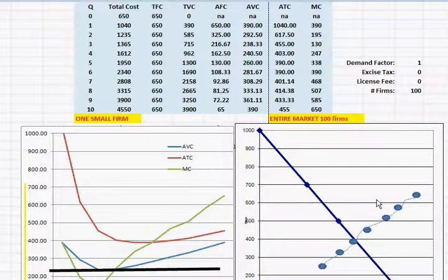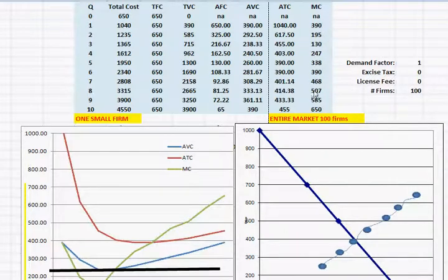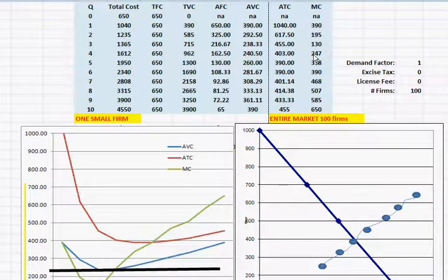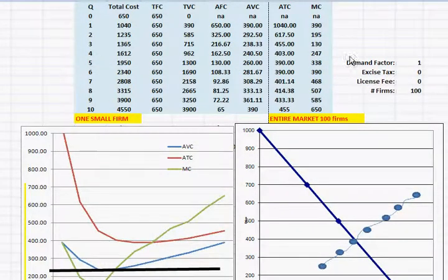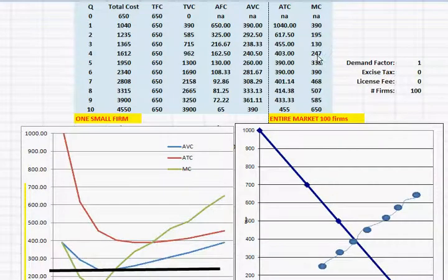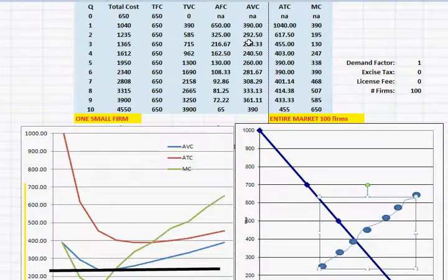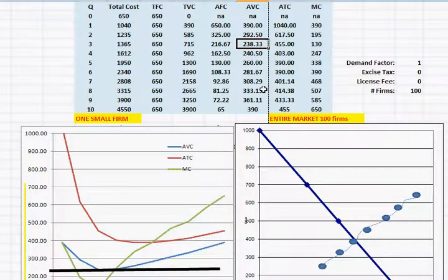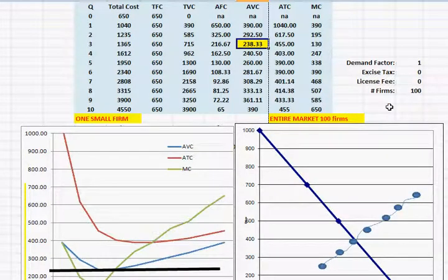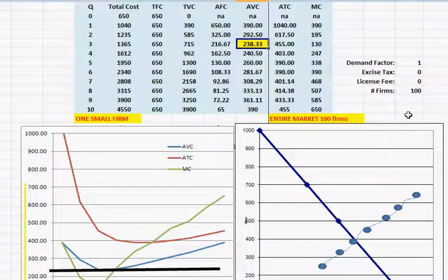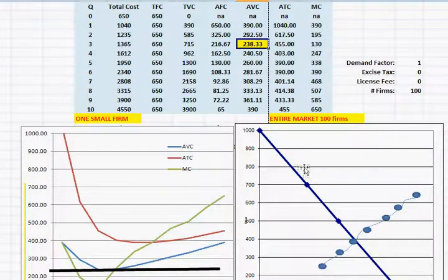All right, so I plotted the rest of the marginal cost points with quantities times a hundred down until $247 and 400 units. Now I stopped there because I want you to see what happens at this point. Remember we said that if the price gets below $238.33, then the quantity supplied by each firm will drop to zero. And this will happen in the whole market too.